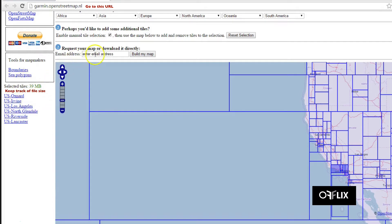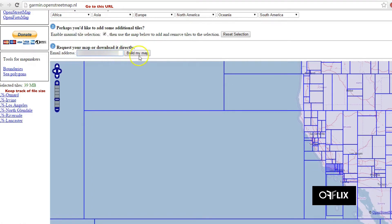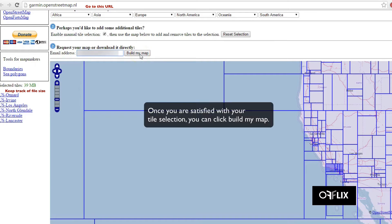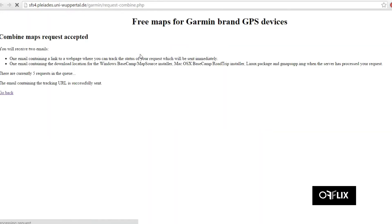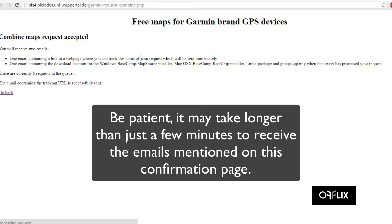You could either modify the file a little bit more, or you can enter your email address and click on the Build My Map button when you're satisfied. Once you do that, you'll come to this confirmation screen.